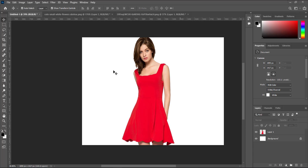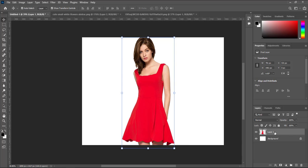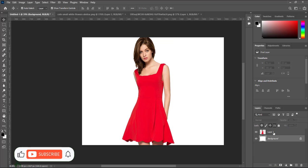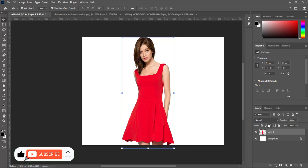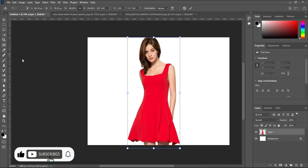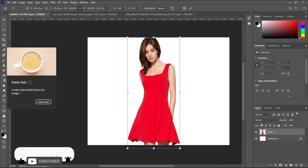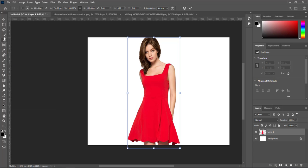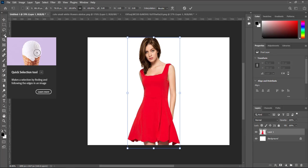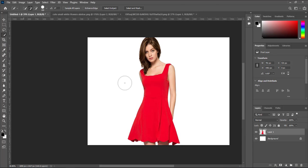How to apply patterns and prints to clothes in Photoshop. Select the quick selection tool, then select the cloth area.